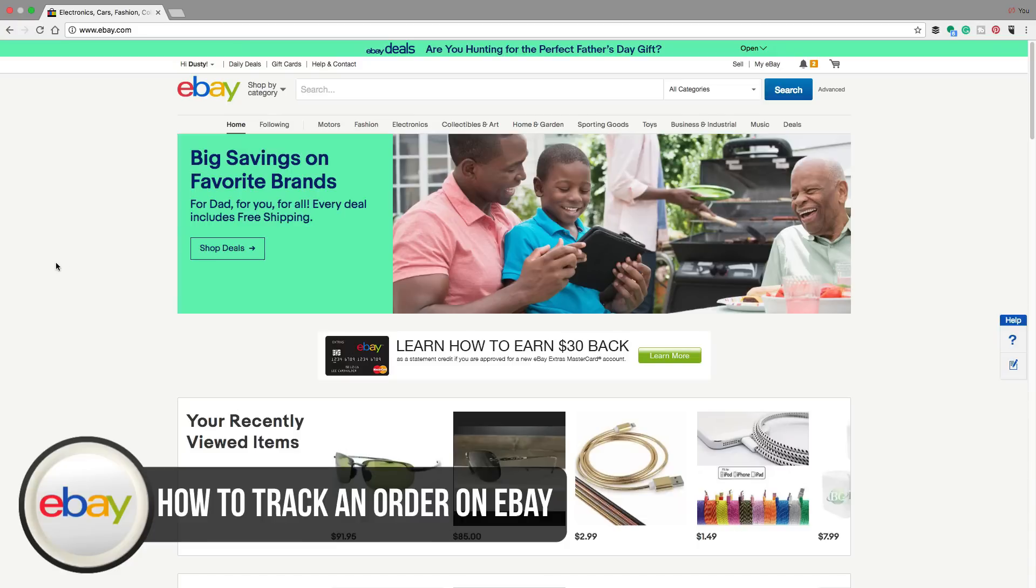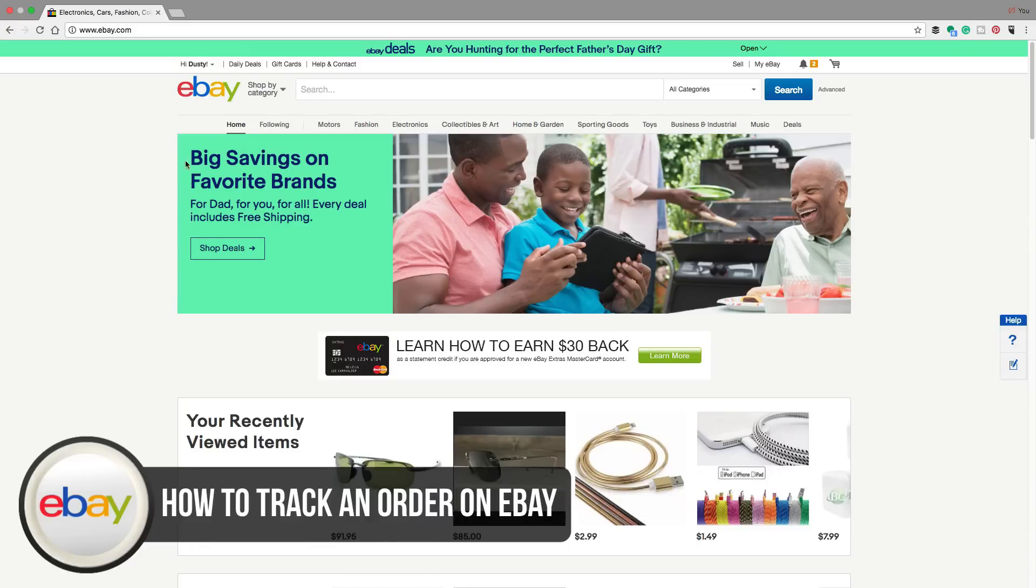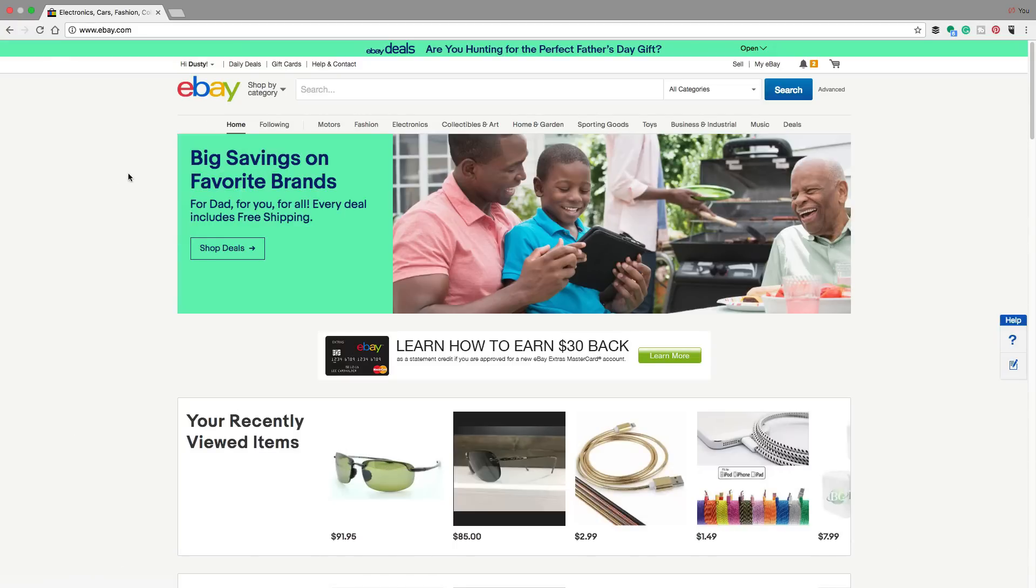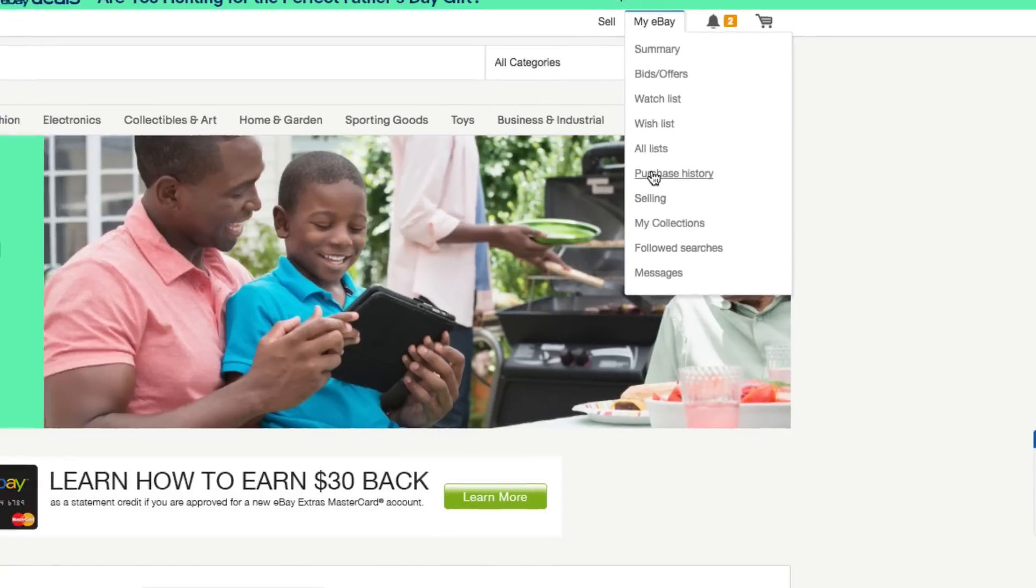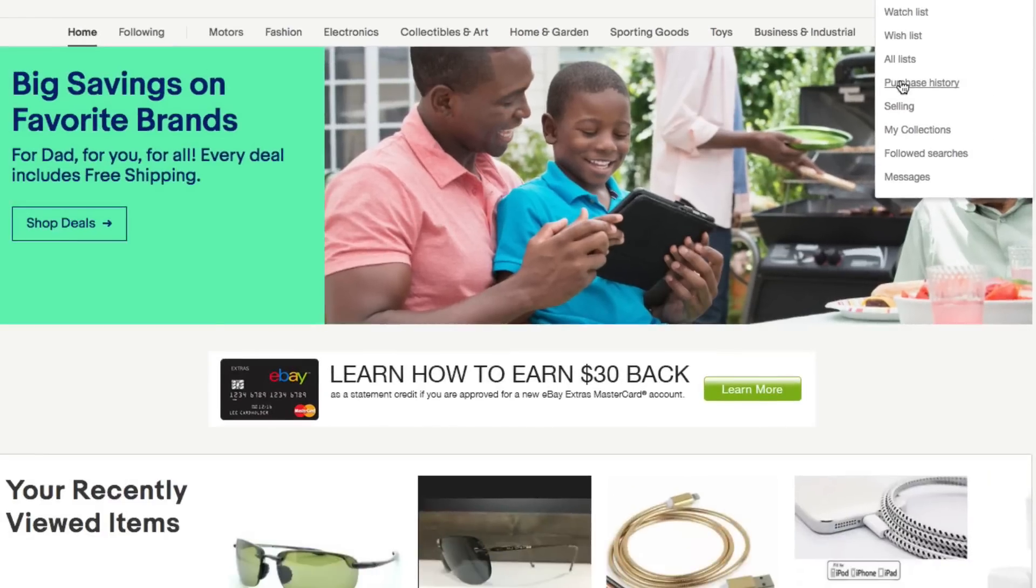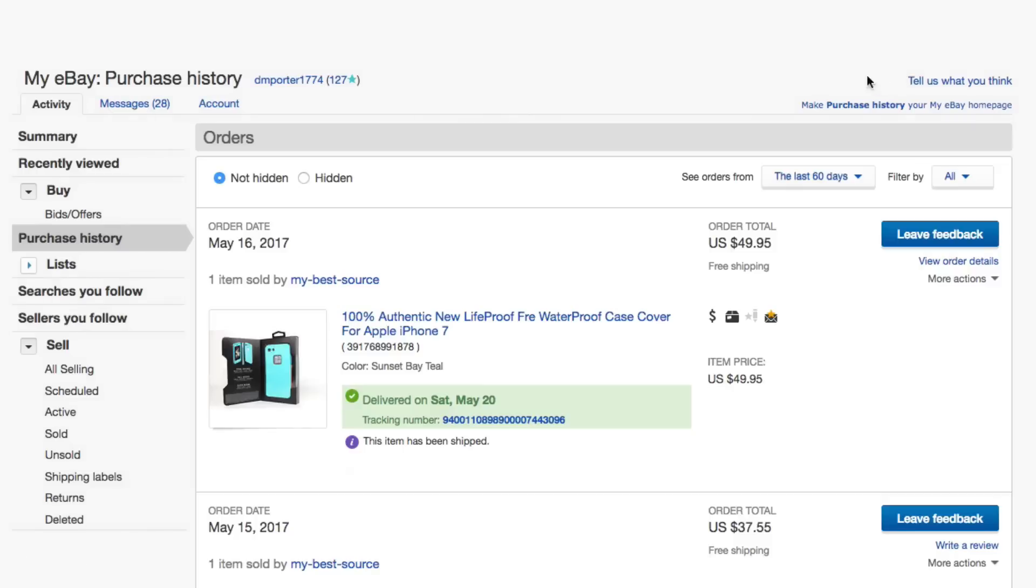All you need to do is make sure that you are logged into your eBay account. Once you are logged in, go up to where you see My eBay. Then underneath the dropdown bar there, you're going to see something that says purchase history. Click on the purchase history link there.